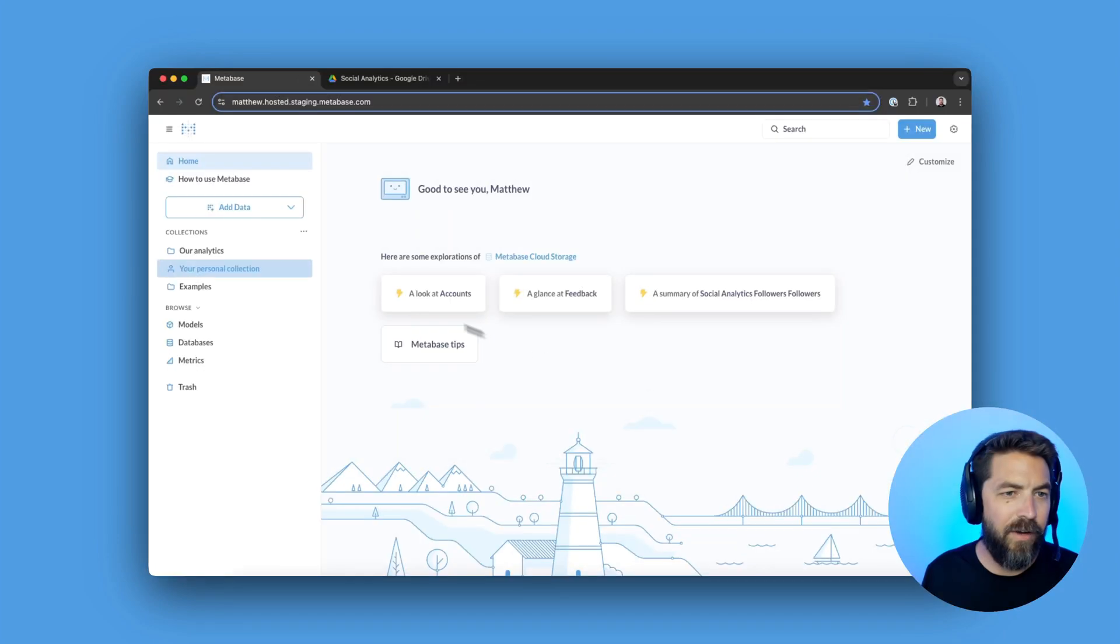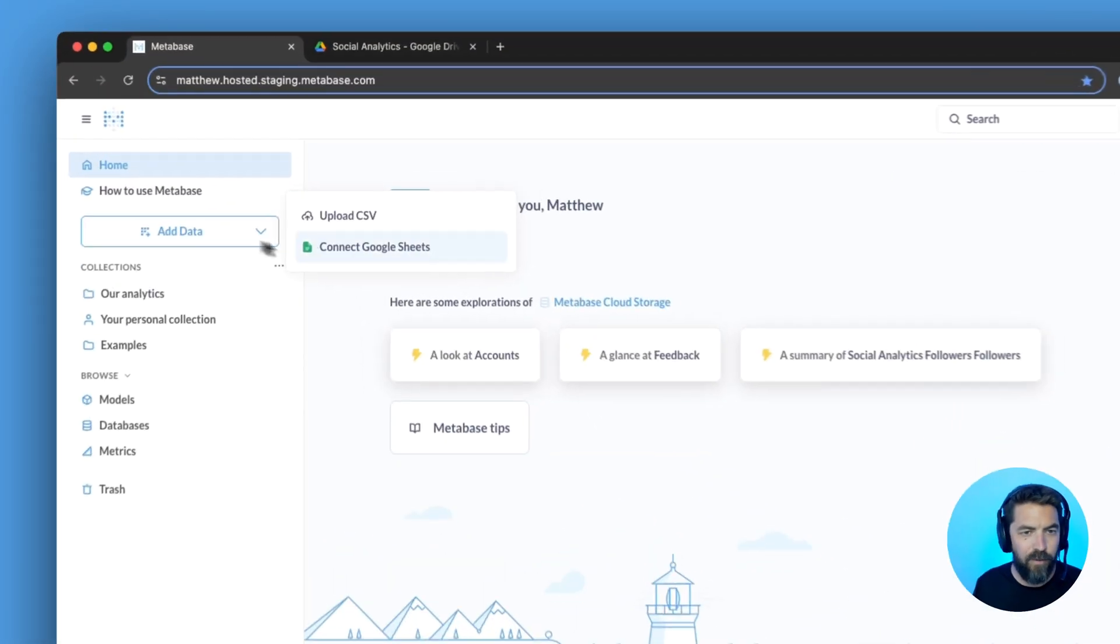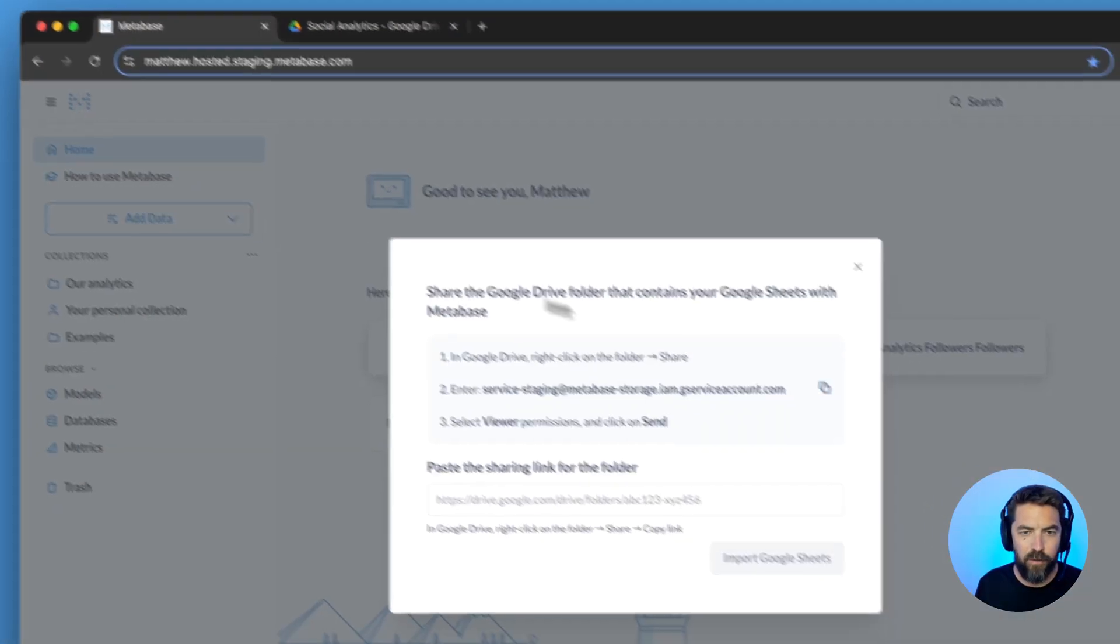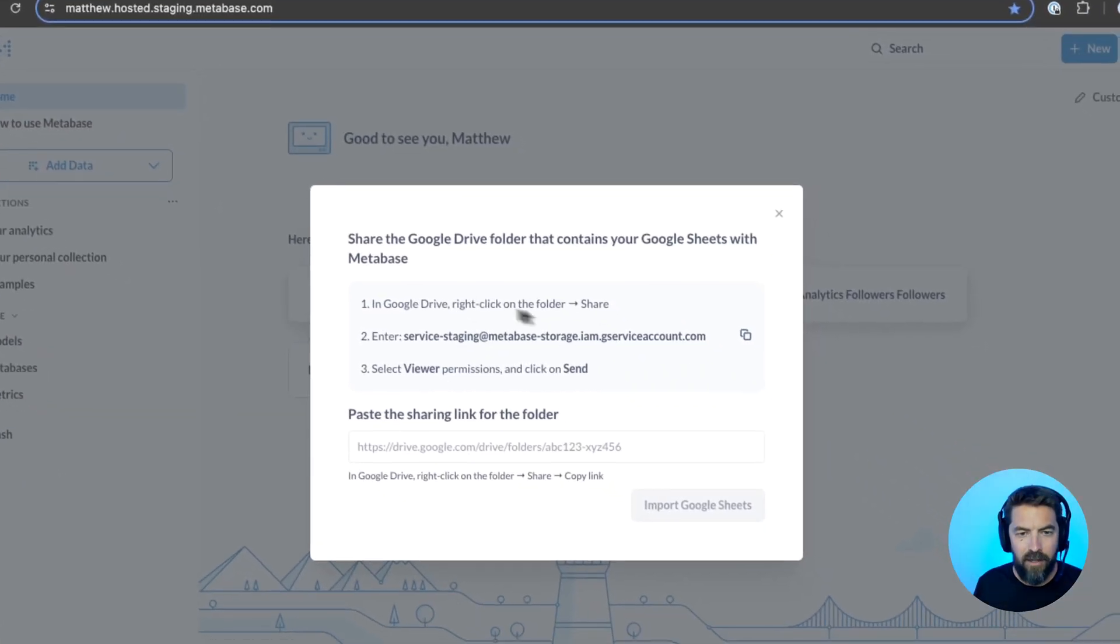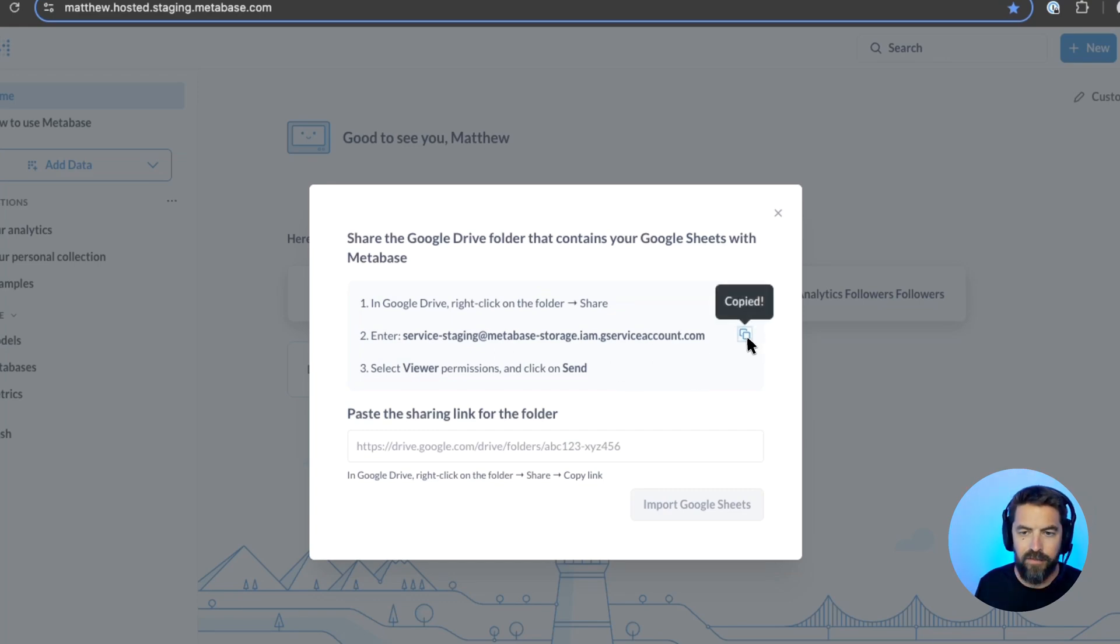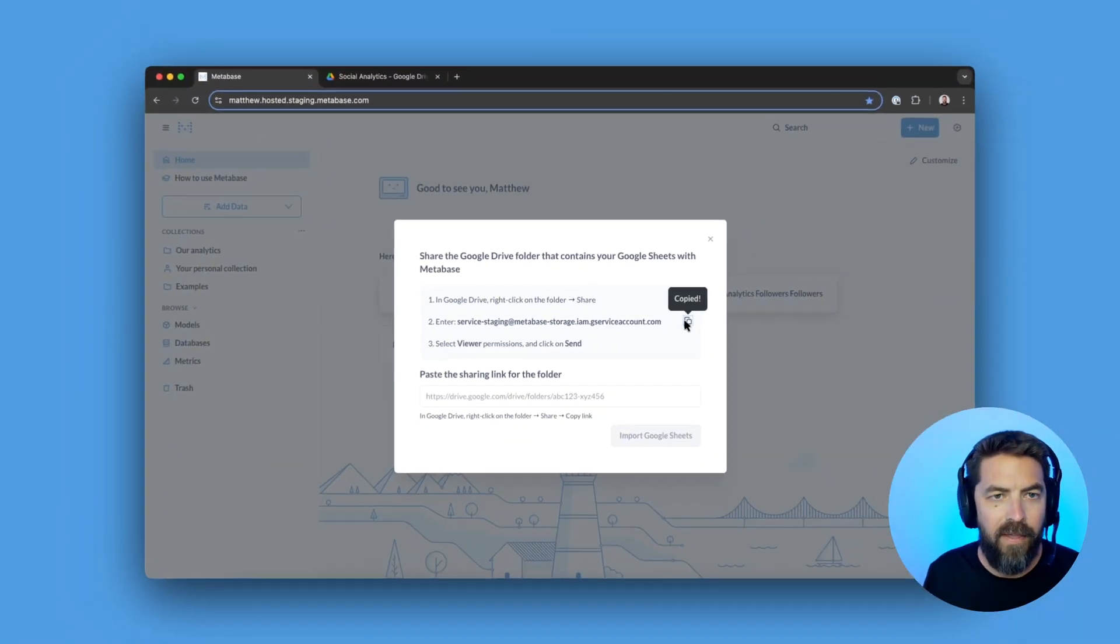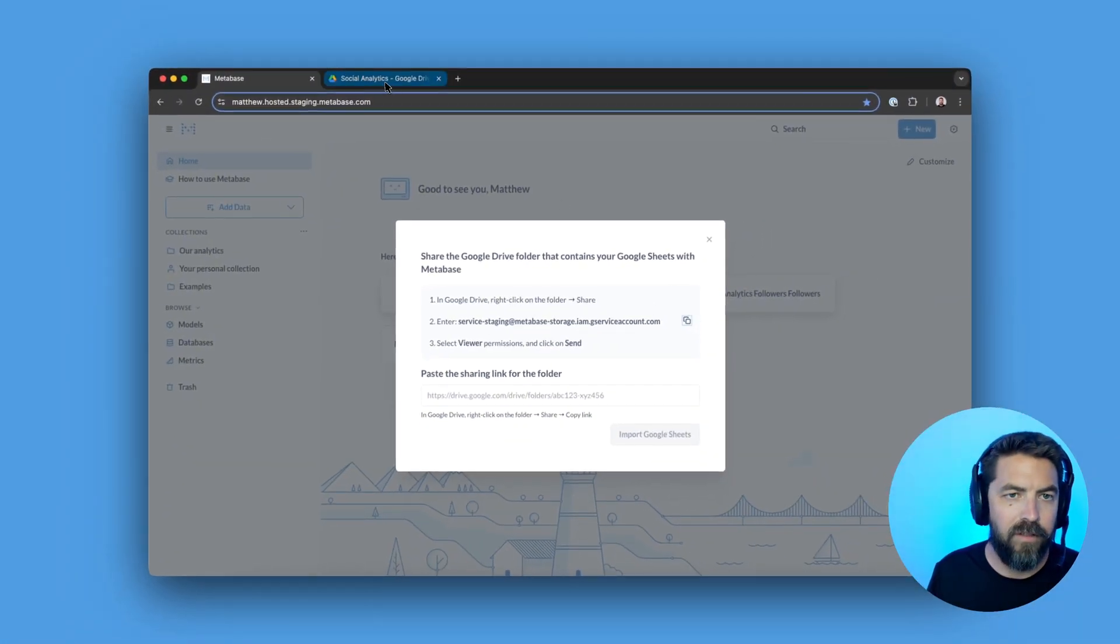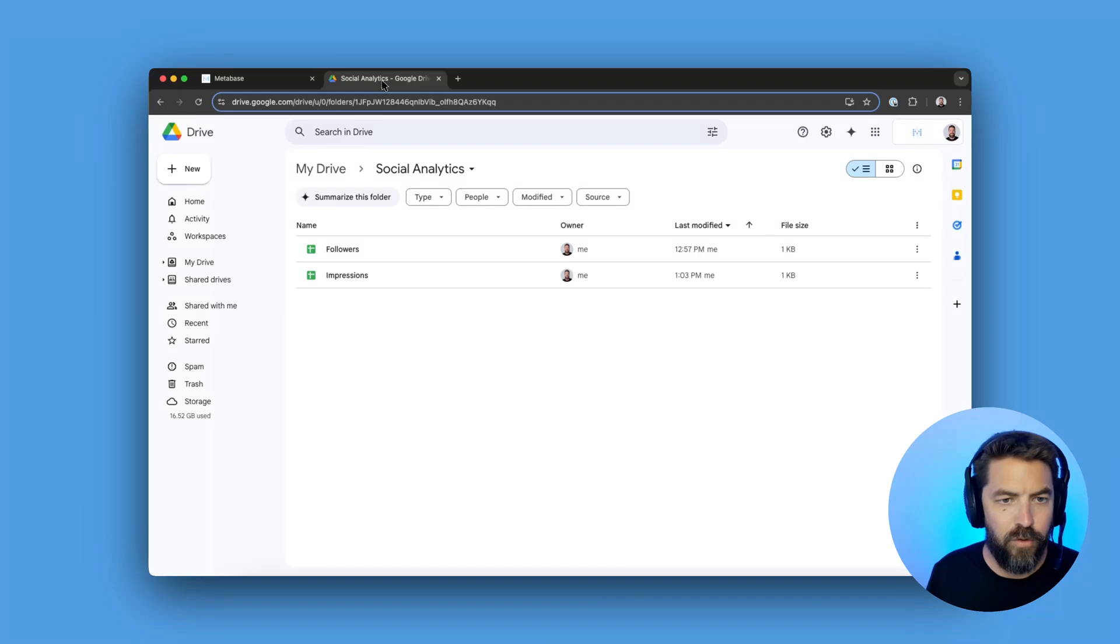Let's go to add data and we'll say connect Google Sheets. We have some nice instructions here, but I'm going to go ahead and copy the service account and then we'll go over to Google Drive.